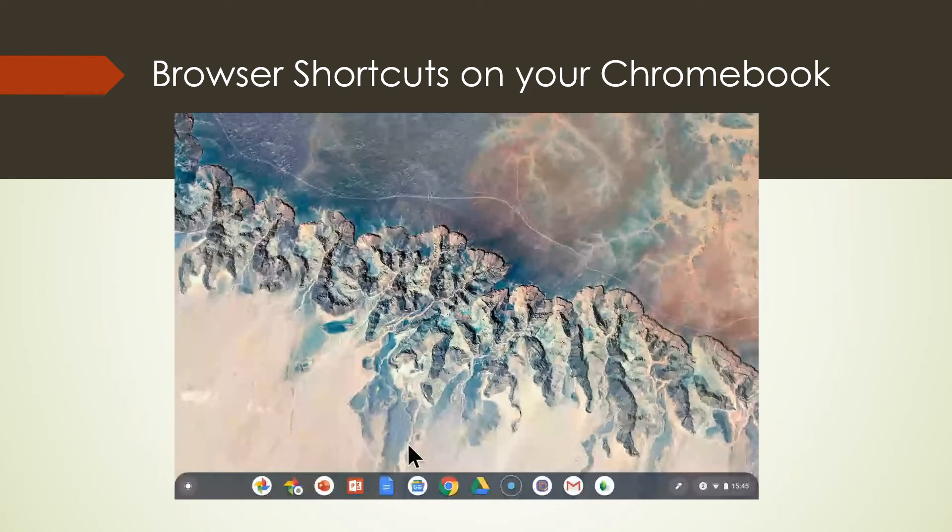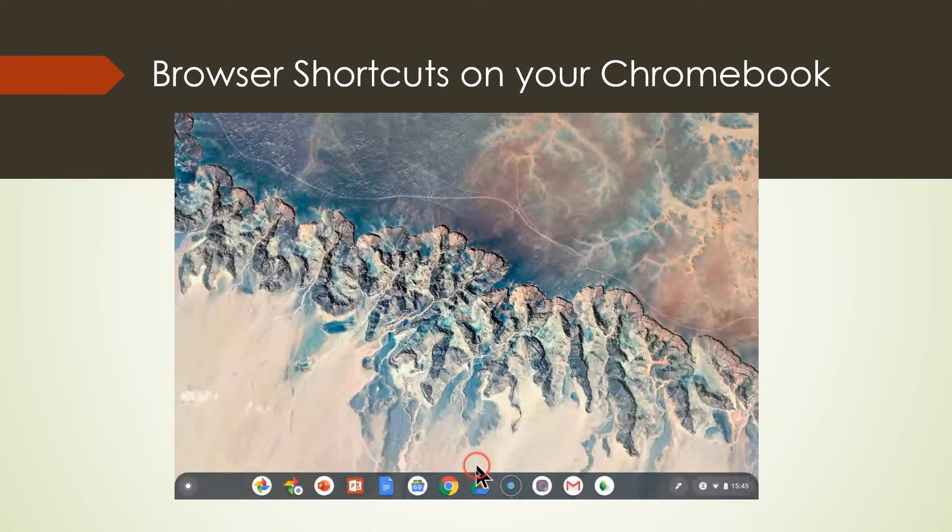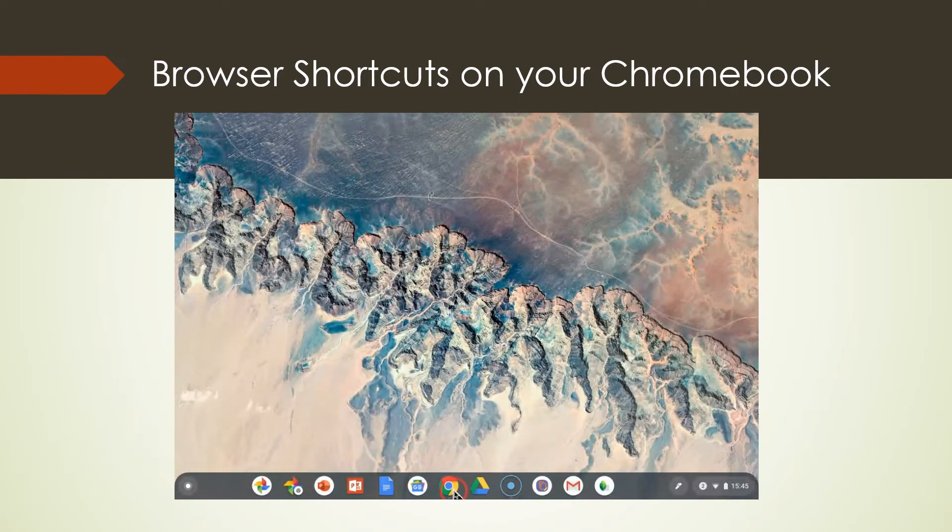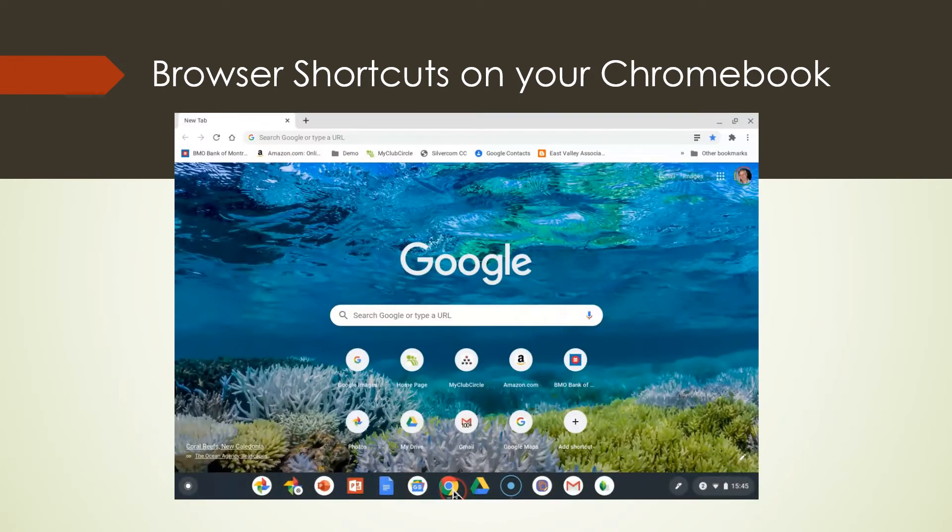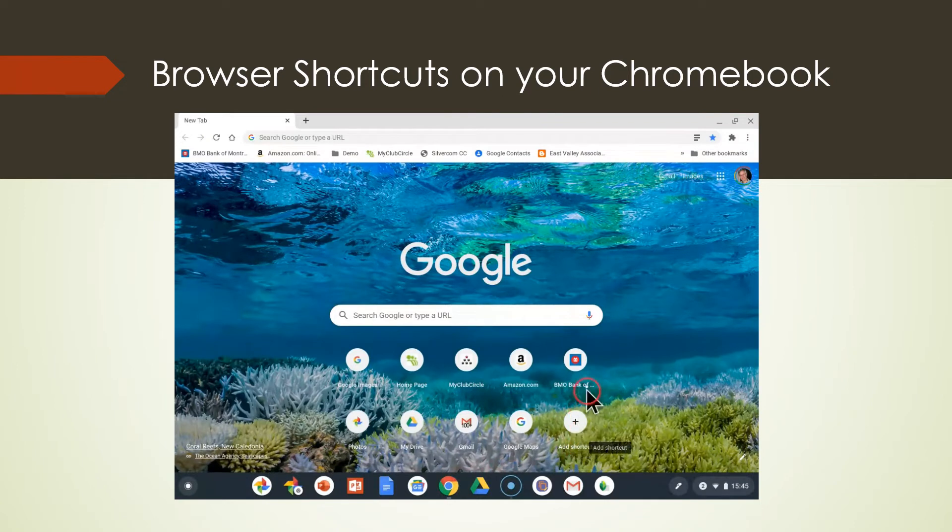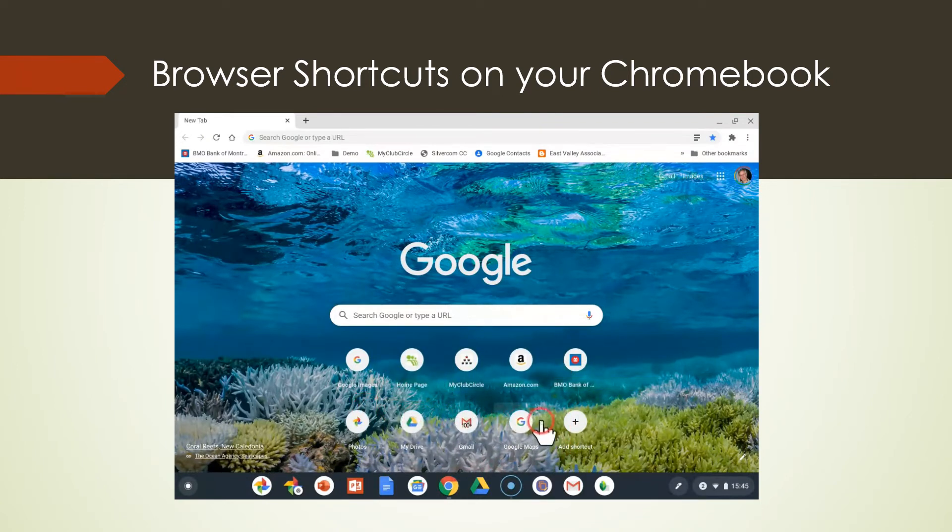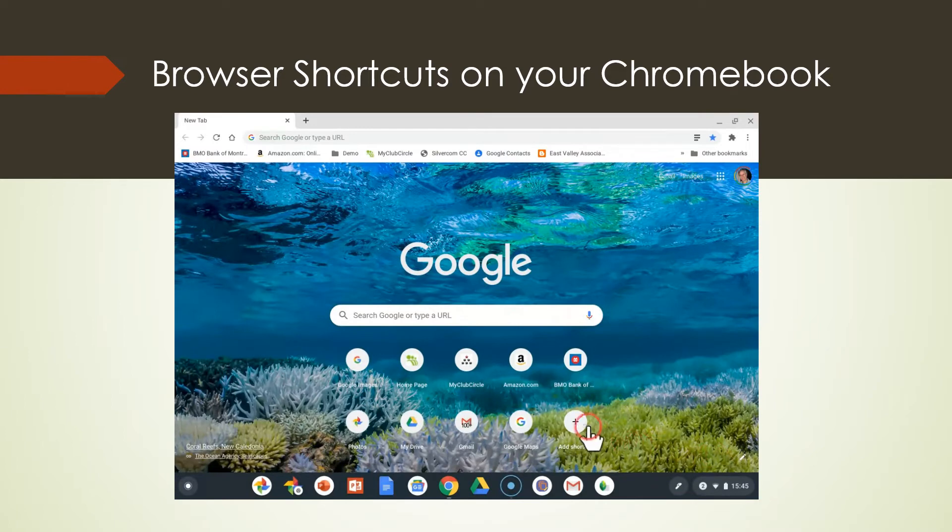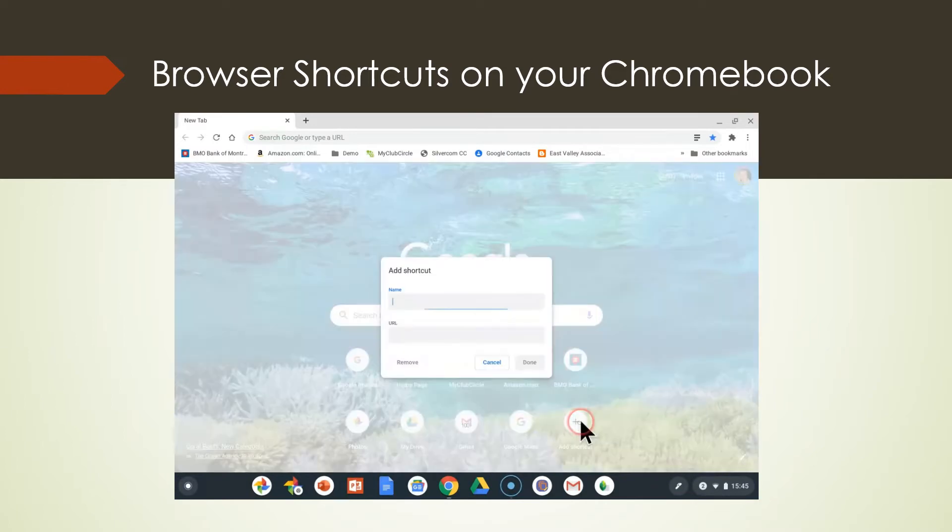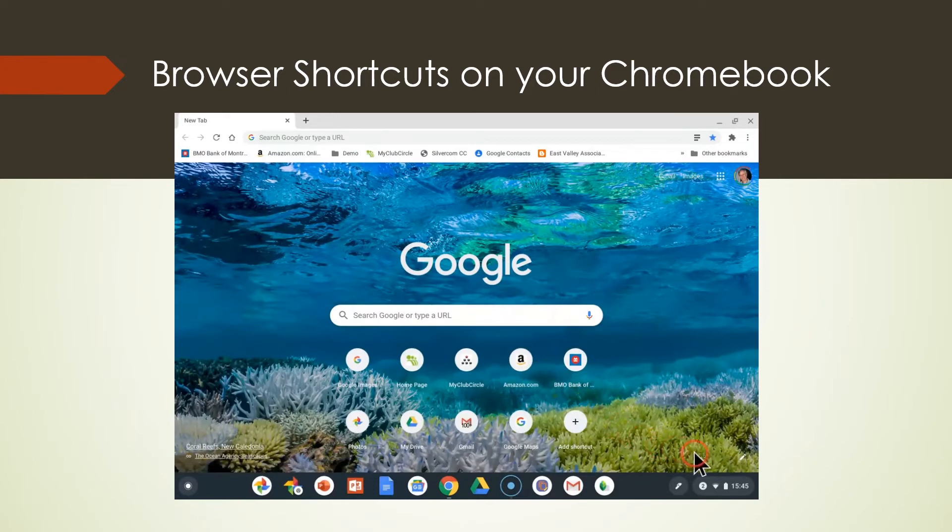Now let's talk about browser shortcuts. So if I bring up Chrome, you'll see on the bottom here I have some websites. These are websites that I've been to. If I want to add one, I can add a URL.